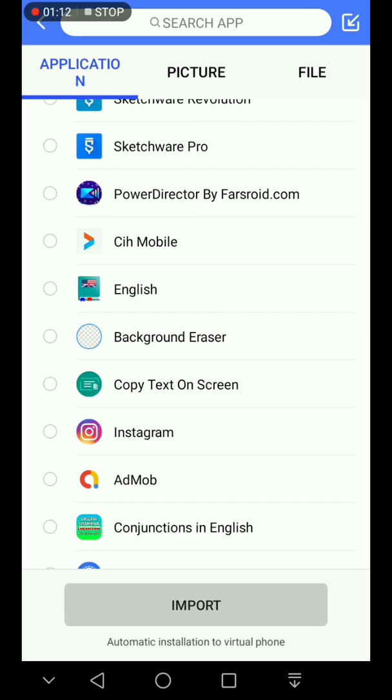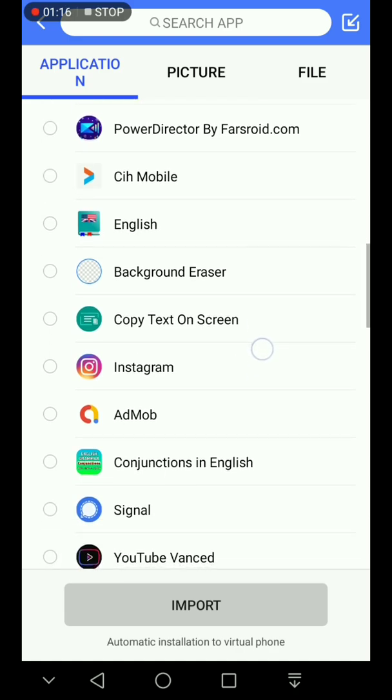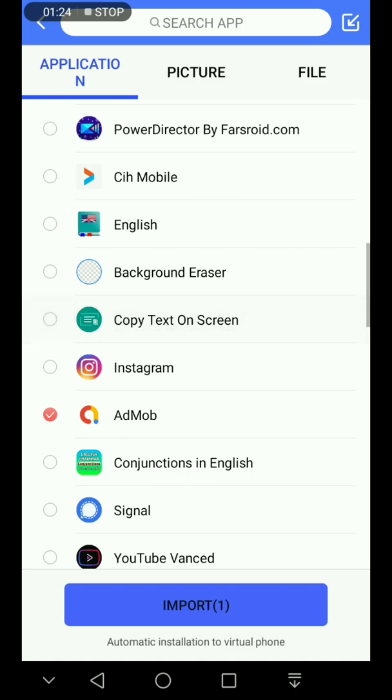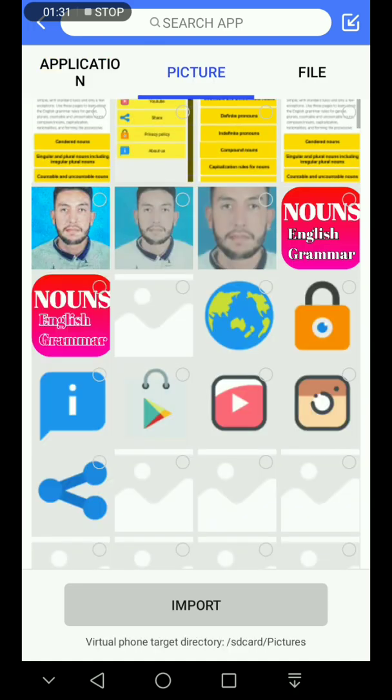So if you like to import it to the virtual system, you can choose it like this. I can choose multiples or you can choose all of them and then click import here. This is import. Here's pictures, files like PDFs or other files.